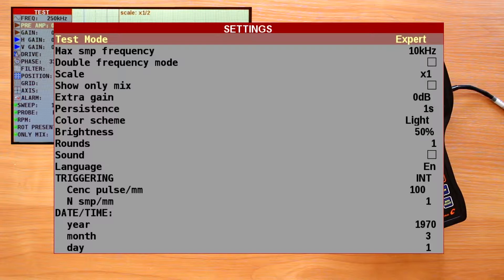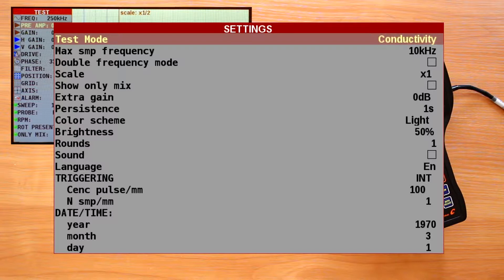Now I will show how to set up and change the flaw detector parameters for inspection in the expert mode. The conductivity mode will be reviewed in one of the following videos.